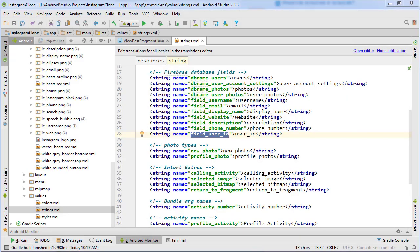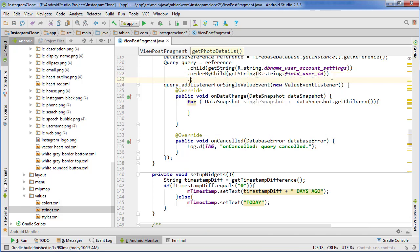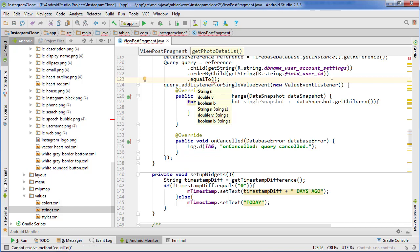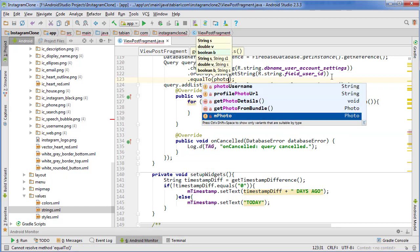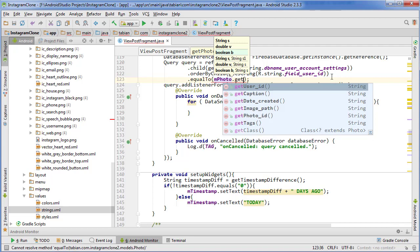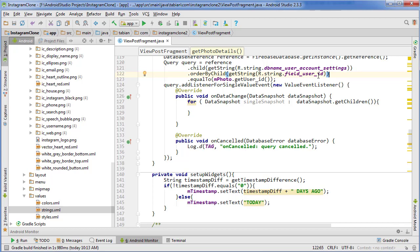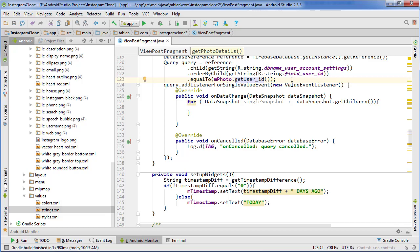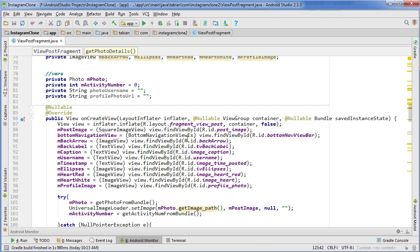Now we have a new field user_id for our user ID variable inside our Firebase database. This actually needs to be orderByChild, then we want to look for the value so we do equalTo and use our photo that we've gotten from our bundle and do getUserID. This is going to look in the user_account_settings node, look for the field name user_id, and find a match where it matches the user ID that the photo has.